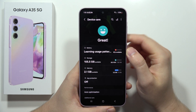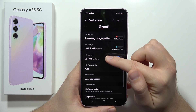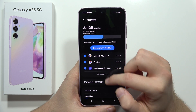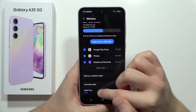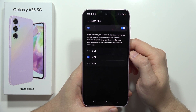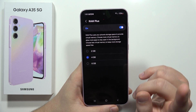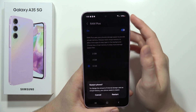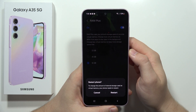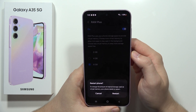Open it and from this select Memory. Wait for the checking to finish, then scroll to RAM Plus. As you can see, by default we've got four gigs, but you can go above and get six gigs.